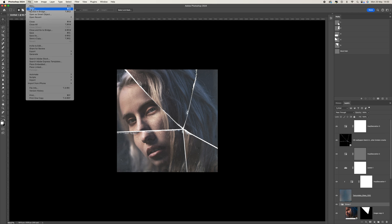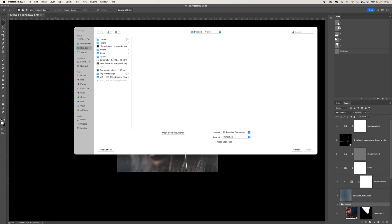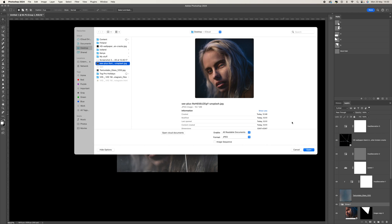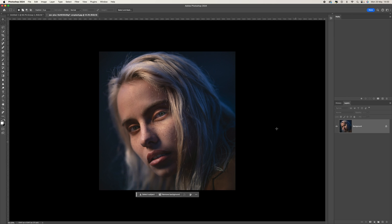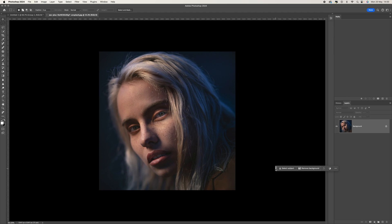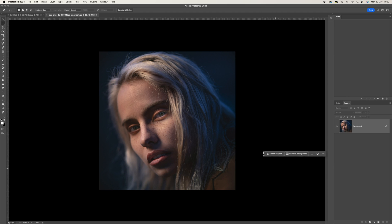The first thing you want to do is open up your image. I'm going to open up this one here — I've already cropped it to a square just to make life easier for Instagram and things like that, but you can do it on any size.